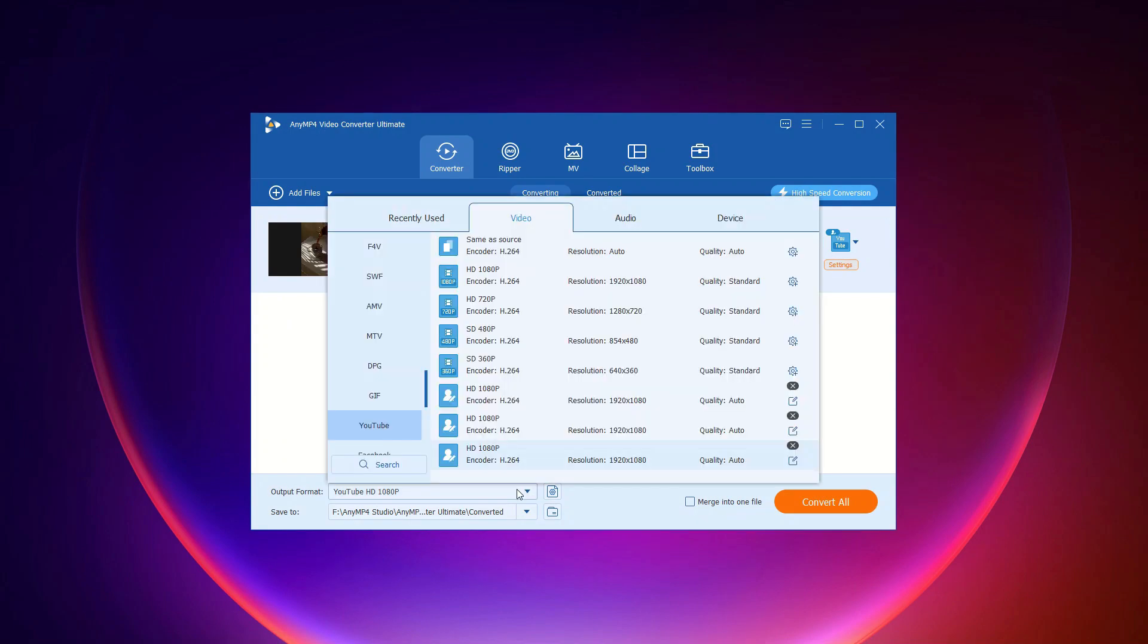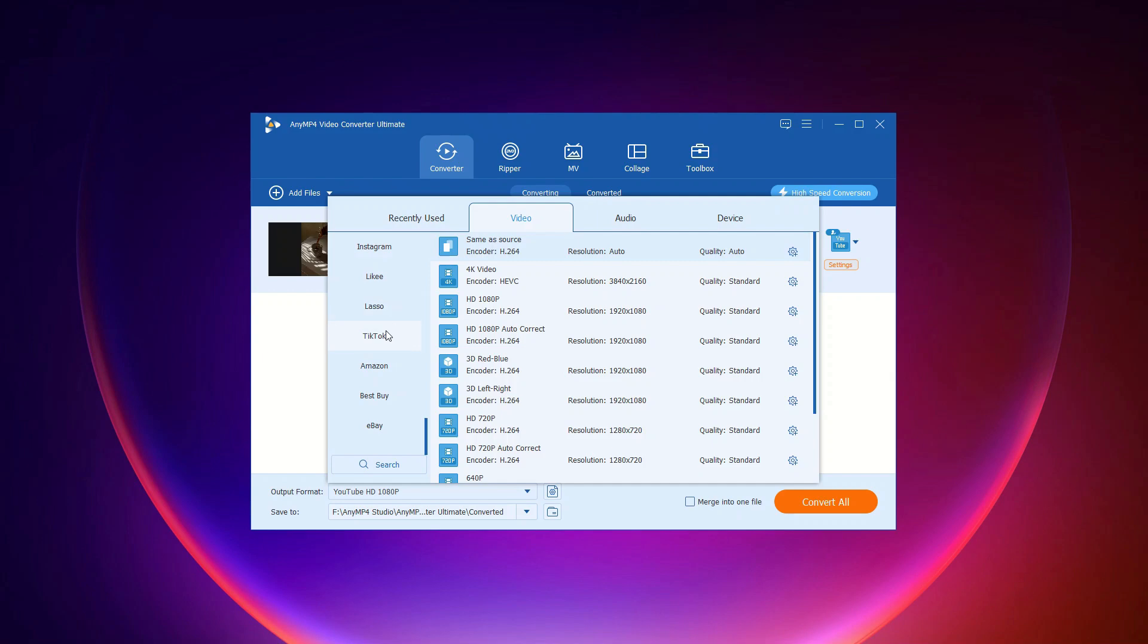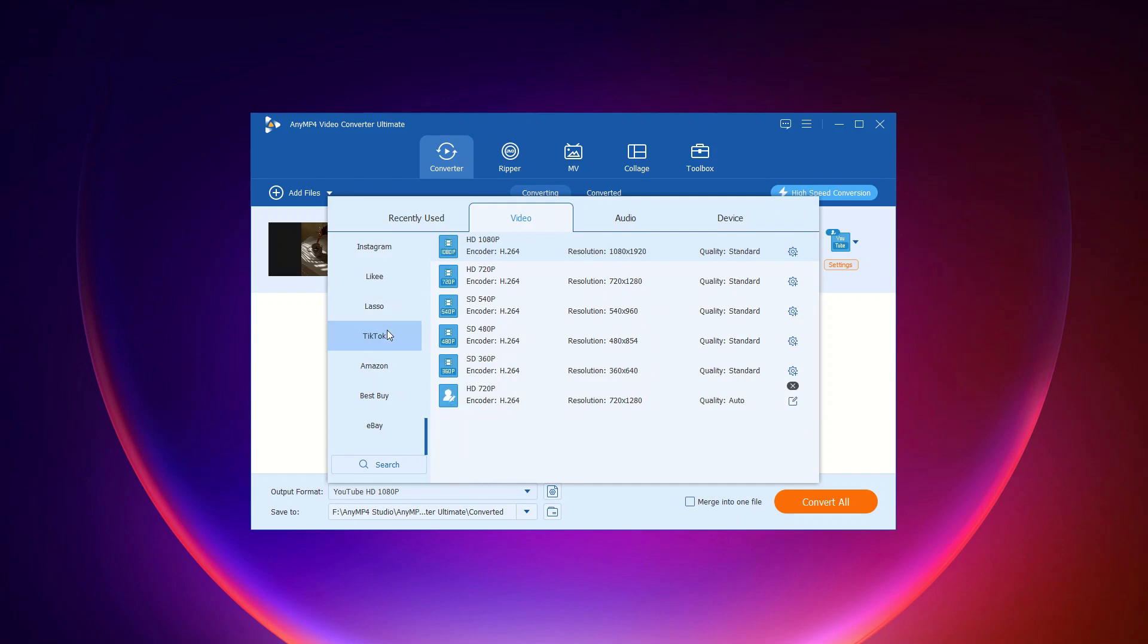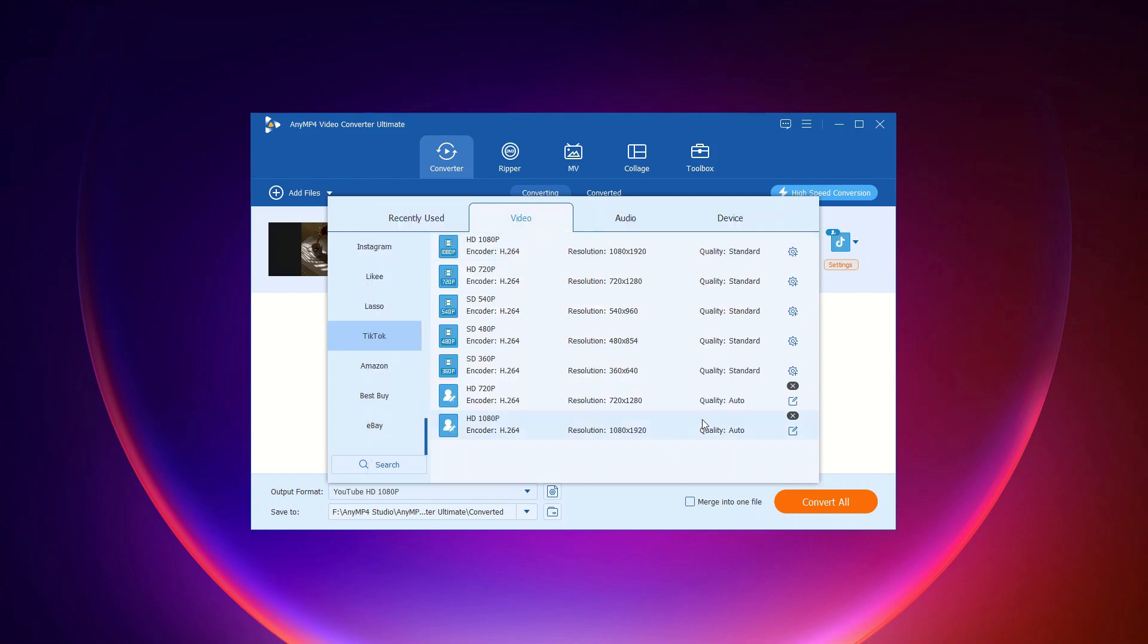Step 2: Set the output file. Click on the output format drop-down on the bottom left. You'll see a list of presets for various devices and formats. Choose one that fits your needs. Want more control? Hover over the custom profile icon to adjust parameters like codec, resolution, frame rate, bitrate, and more to suit your preferences.